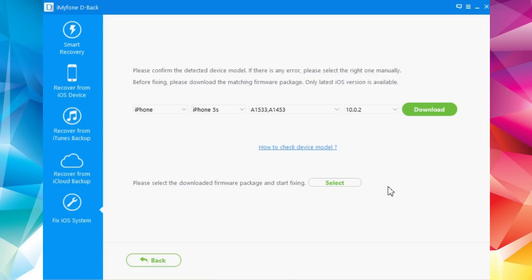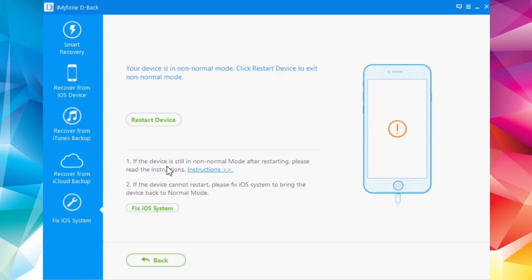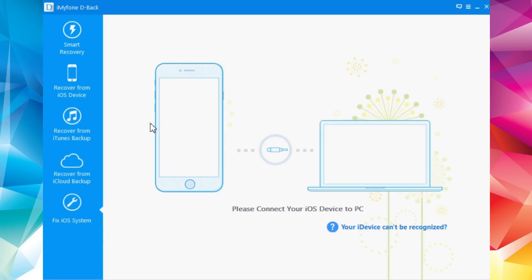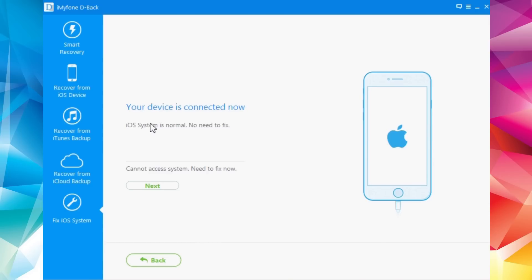It won't lose any data — it just updates the software on your device and fixes all the problems, so you'll still have all your data. In this case I just put my device in recovery mode to demonstrate, so I click Restart and everything is back to normal. That's pretty much it for this video — this is an awesome software with a lot of amazing features. I'll leave a link in the description below. You can download it for Mac or PC. Don't forget to subscribe and follow me on social media — all links are in the description.